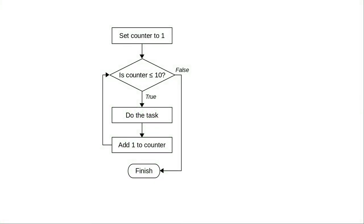When you write a program that uses a loop to do some task repeatedly, you need some way to figure out whether to continue the loop or to end it. Here's a flowchart for a loop that does a task ten times.